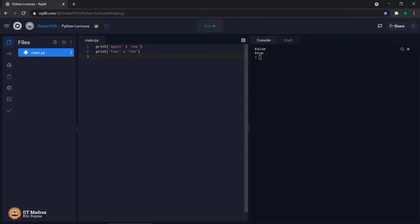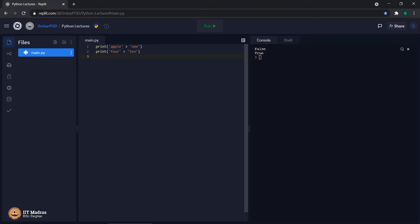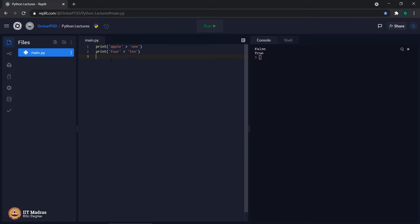Now, let us see why false and true. First, when we compare apple greater than one, it says false. If you see the string apple is longer or has more characters than the string one. Still, it is not greater. Similarly, in second case, when we compare four less than ten, it says true. But we know four is not less than ten. But that is true when we compare four and ten as integers. Here, the word four and ten are strings. Hence, the comparison operator works in a different manner.